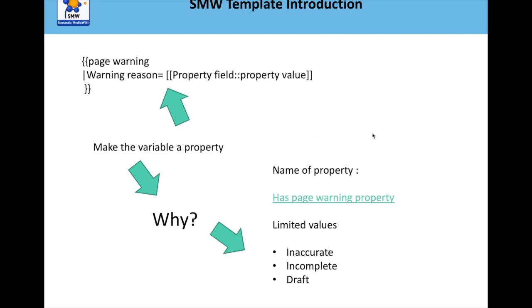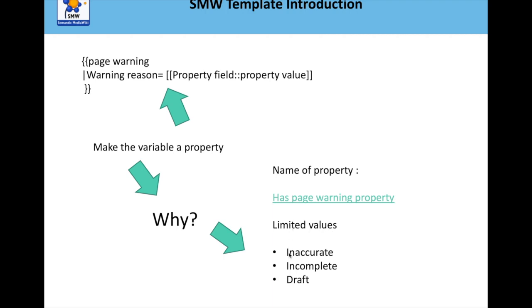And actually, this is the real power of Semantic MediaWiki with using templates. So, for example, what we'll do is we'll create a property called hasPageWarningProperty, and we will also limit its value, so it can either be inaccurate, incomplete, or draft. And so, in your wiki, you can call up this template or allocate this template to lots of pages, whether they're incomplete, inaccurate, or draft. And then what you can do is you can query and search for those pages that are all drafts or all incomplete.